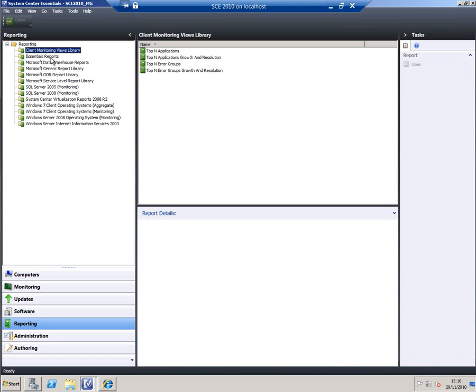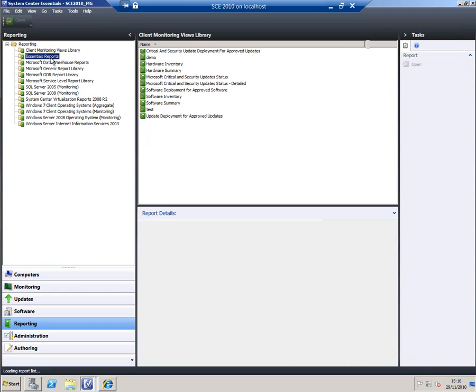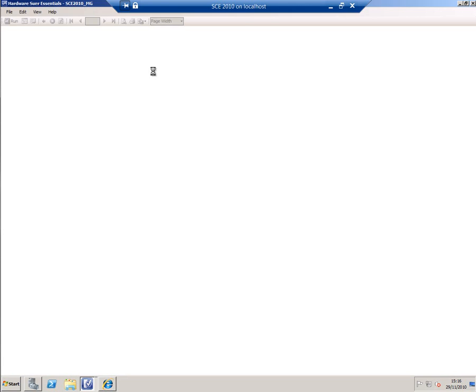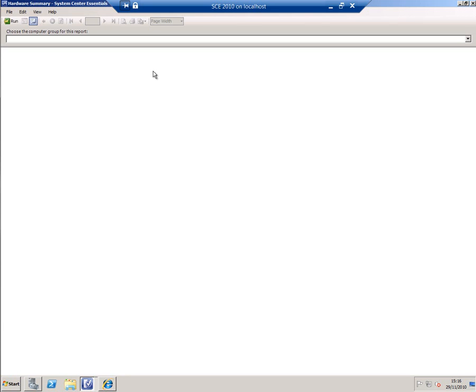Some of these folders will be dependent on particular management packs you elected to deploy when you install the product. Others, like Essential Reports, will be there by default. If we look at one of those, we can see a simple hardware summary for all of our machines just by double-clicking on it.